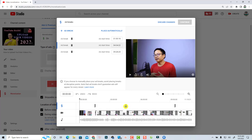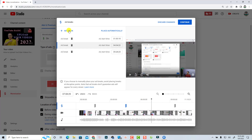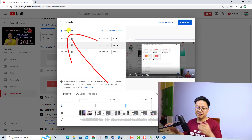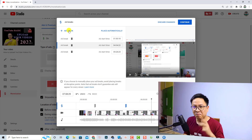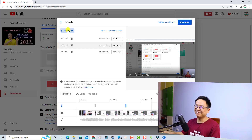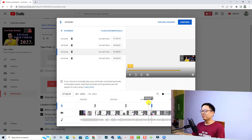If you want to add more ad breaks, put the playhead at the position you want and then click Add Break — that will add one more ad on your YouTube video, meaning you can earn more money. Just click to add more and you can see the new point has been added.